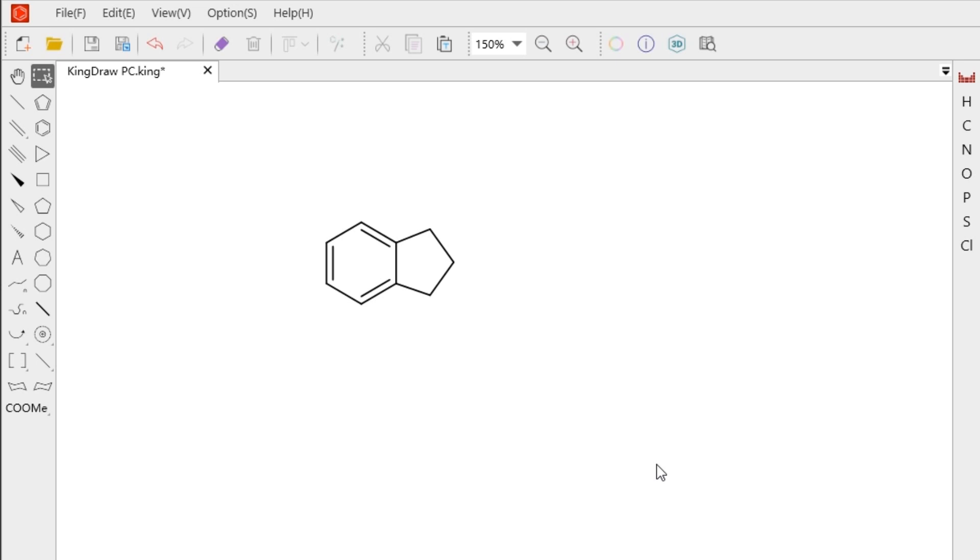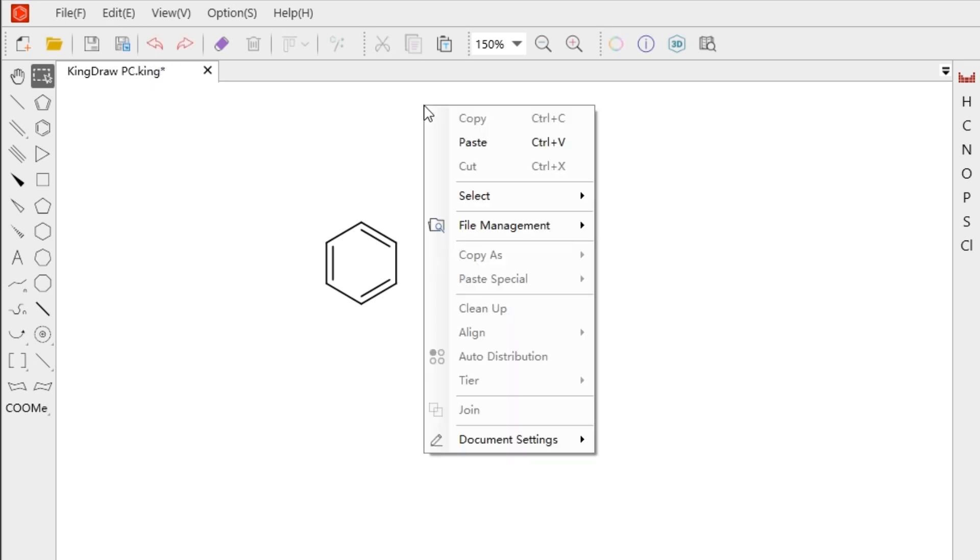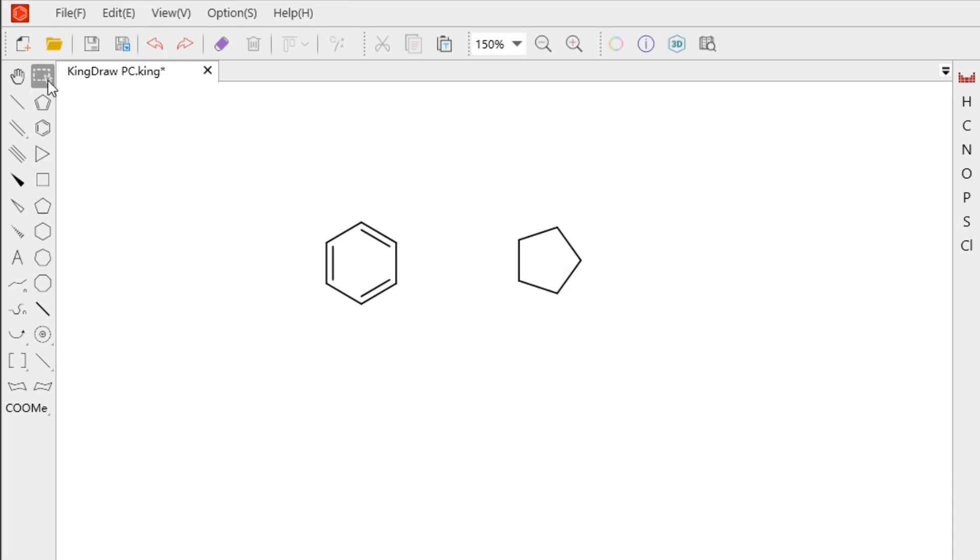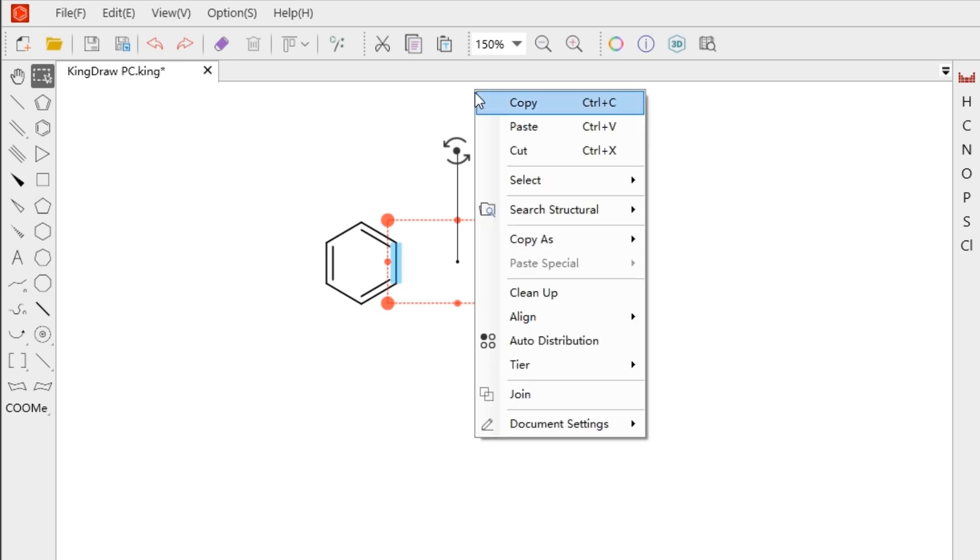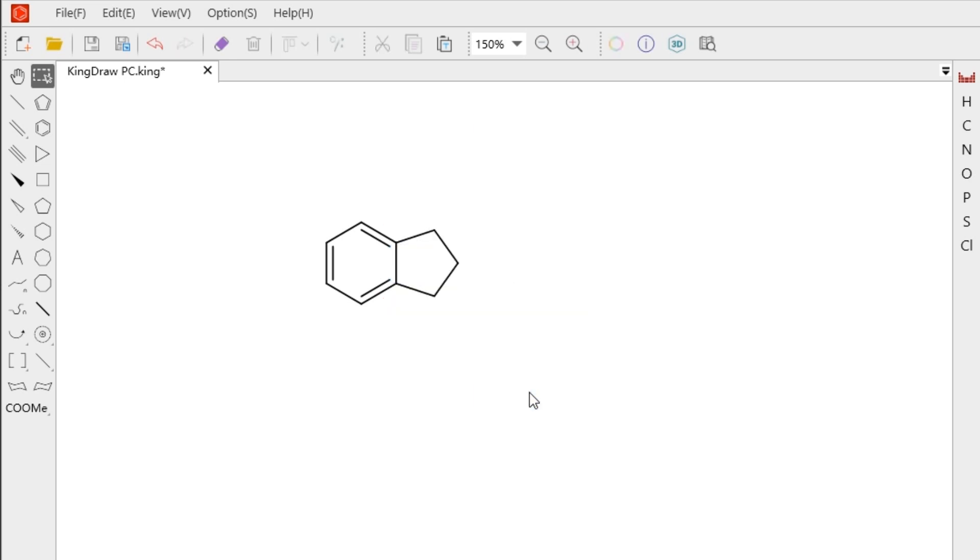The other way is easier. We can use the Drawing option in the right-click menu. Use marquee tool to select the two bonds in two structures. Right-click on the canvas and select Drawing in the menu. Two structures will be joined.